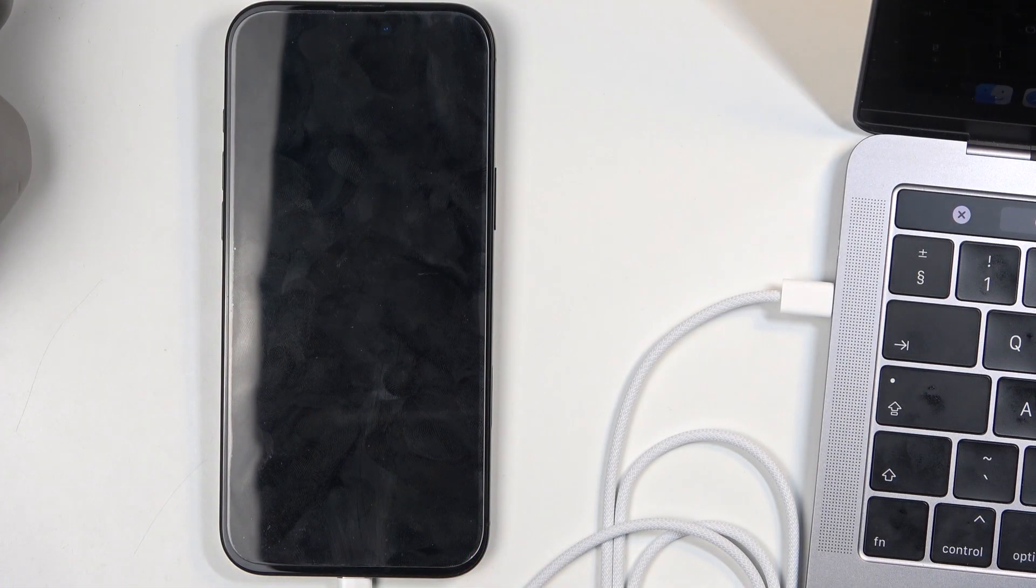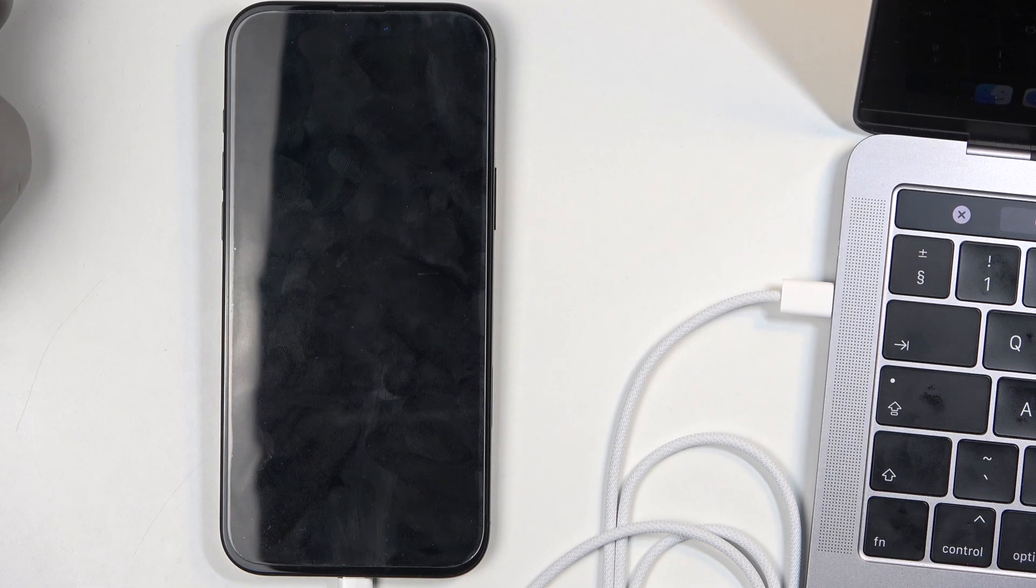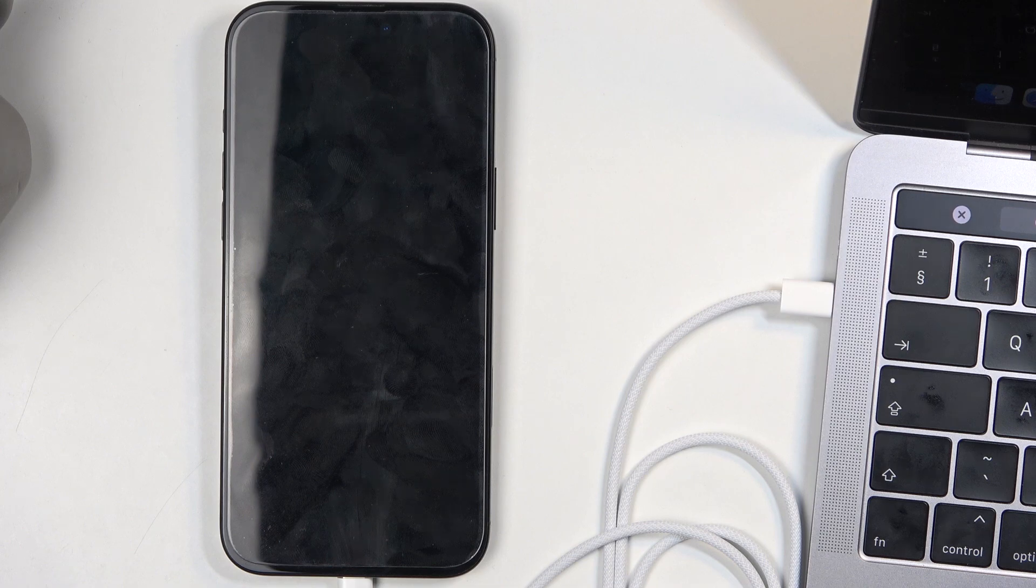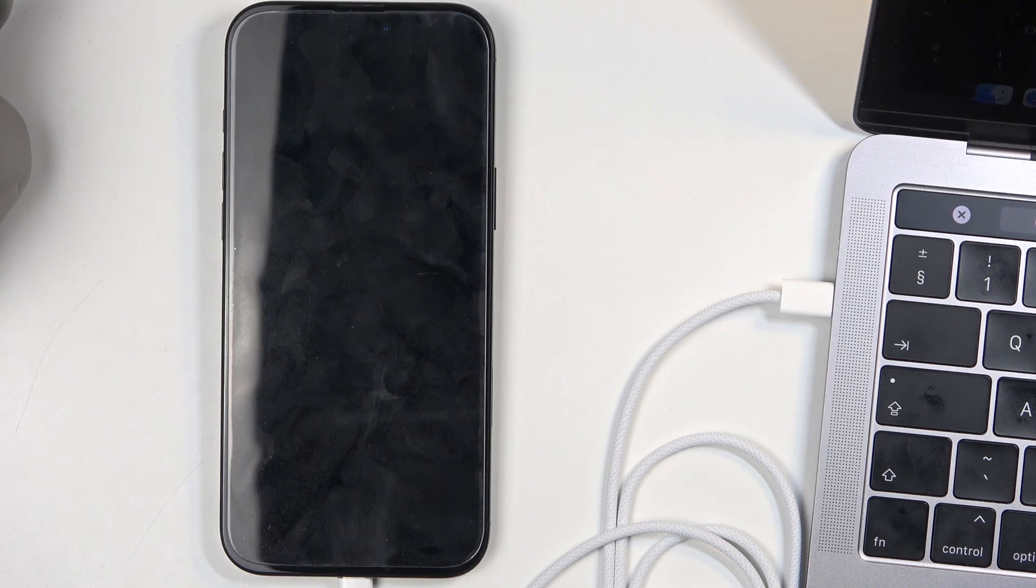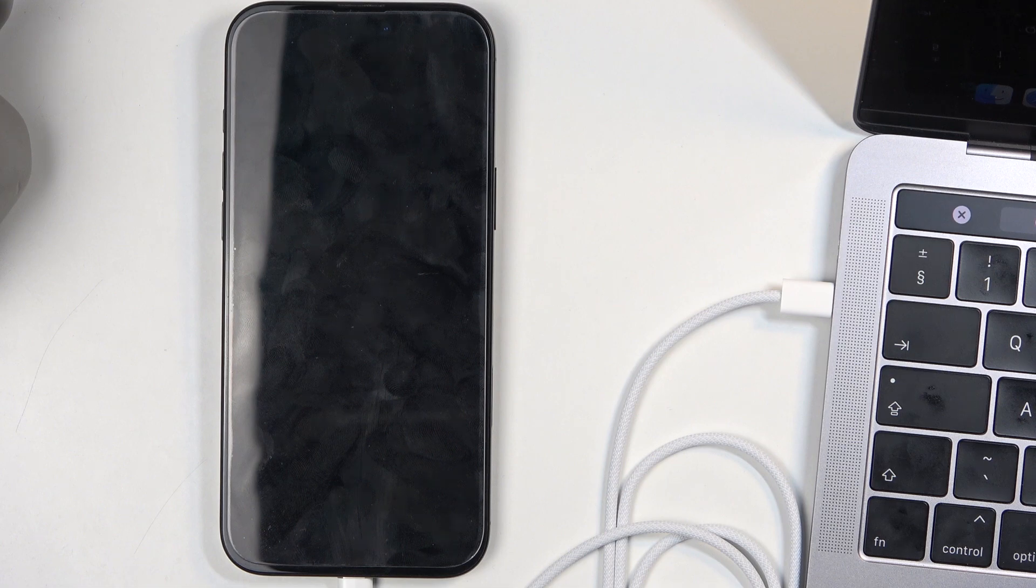You will need the default cable that came with the device - the braided white cable. This is the only way that it can boot into recovery or DFU mode. If you use a normal type C cable that didn't come with the device, that probably isn't Apple certified, then the device will just not be able to boot into this mode.